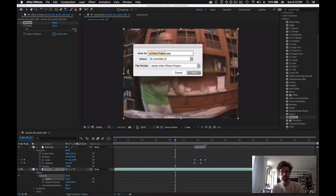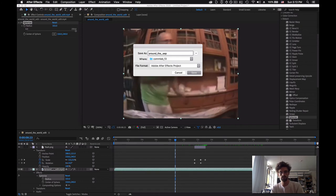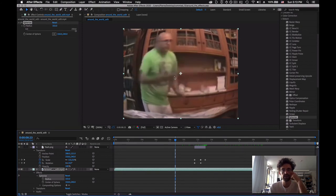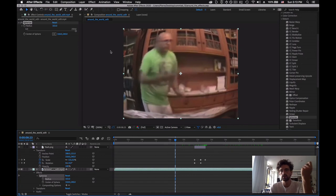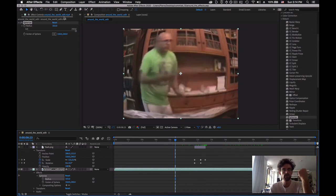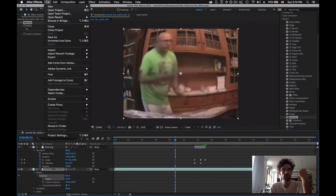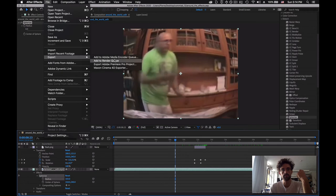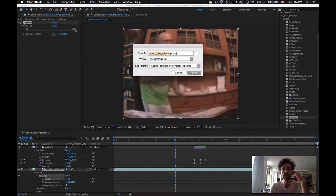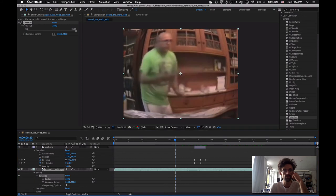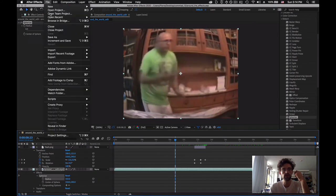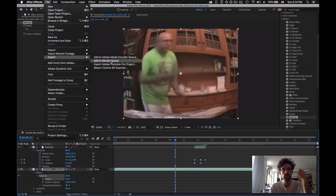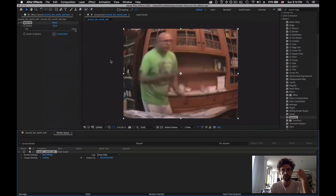So I'm going to save it. I'm going to call it Around the Effects. Click Save. And now I'm going to export it. So I click on my composition at the bottom. File, Export, and then add to render queue.